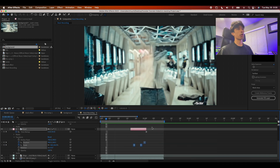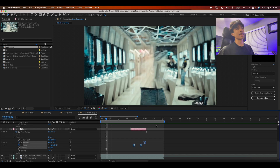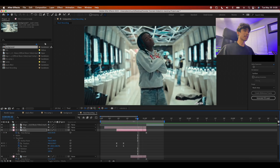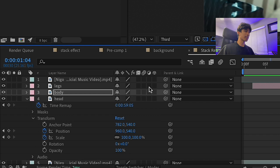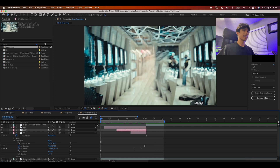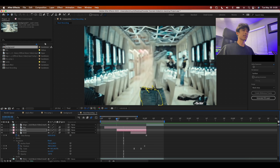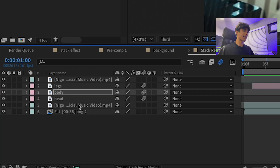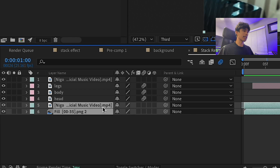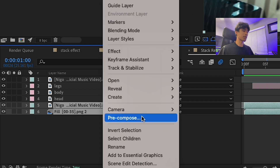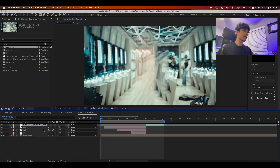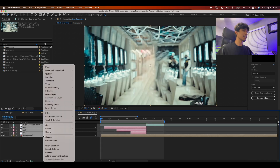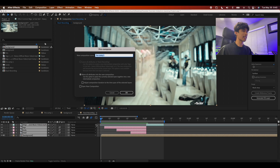Enable the motion blur icon on all the pink layers to add nice organic motion blur. Pre-compose the two bottom layers and call it 'Background Layer'. Then select everything including the background and pre-compose it again, calling it 'Final Edit'.